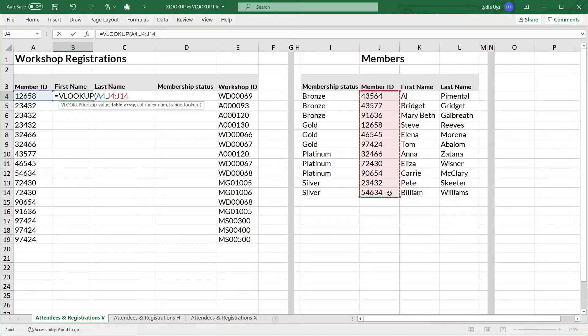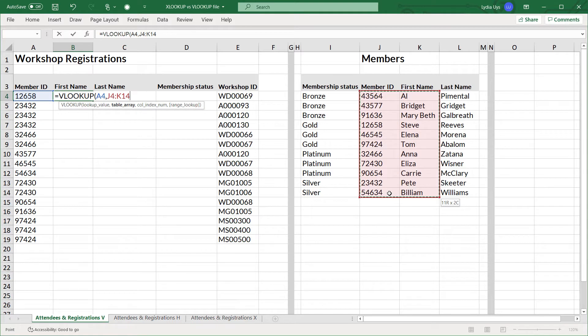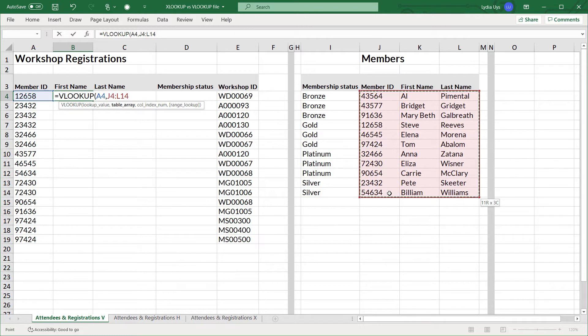So we'll select that as well. You have to include at least two columns for this to work. And for completeness sake, we'll also include the last name. It doesn't make too much difference here.